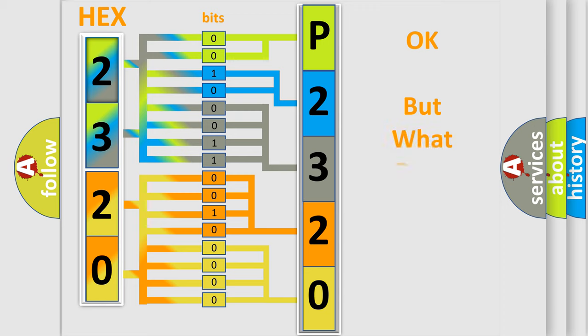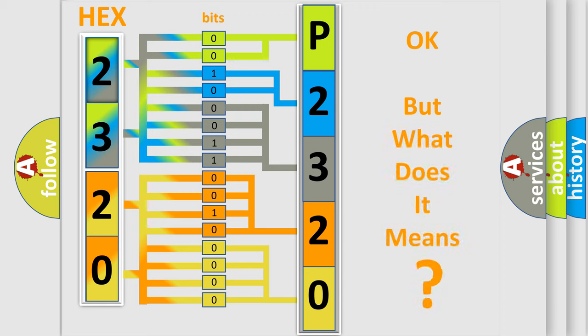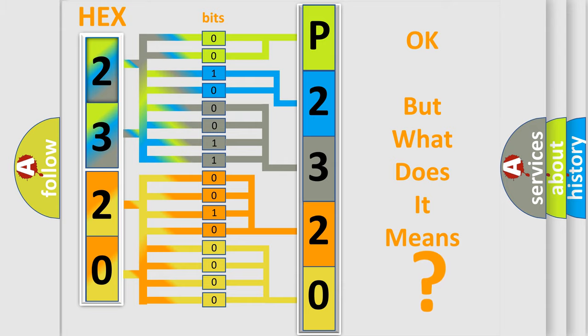The number itself does not make sense to us if we cannot assign information about what it actually expresses. So, what does the diagnostic trouble code P2320 interpret specifically for Jeep car manufacturers?